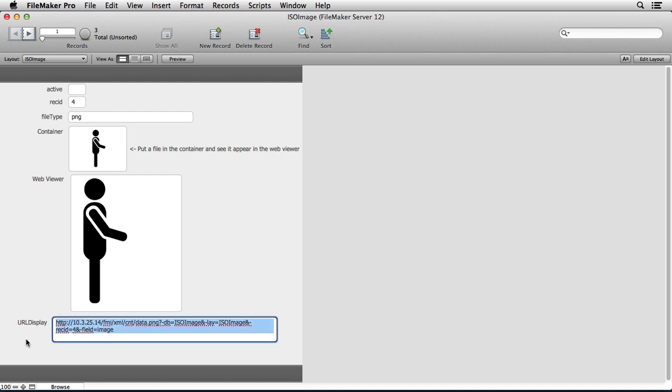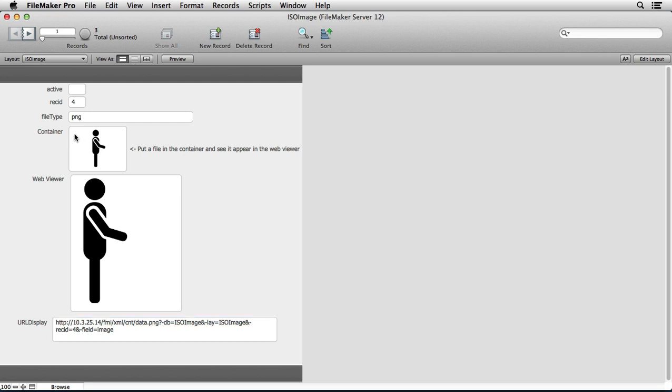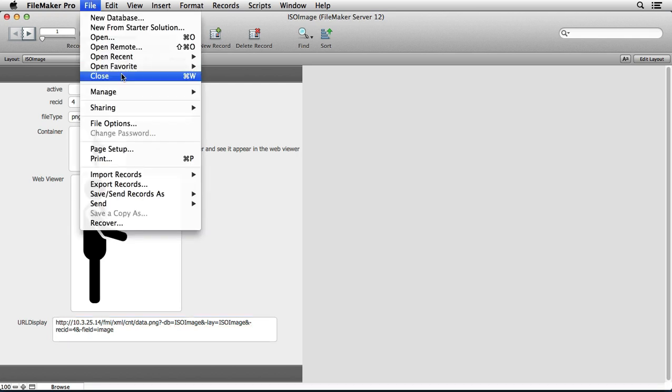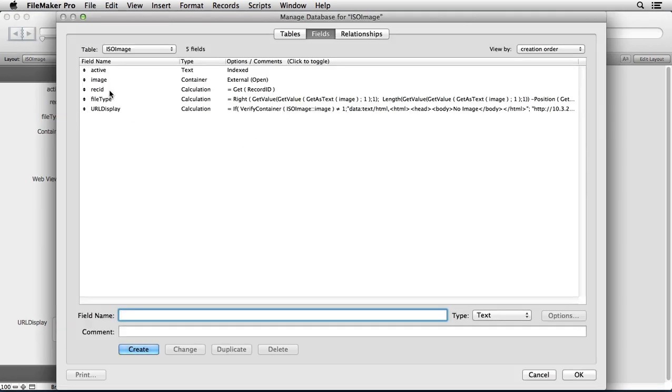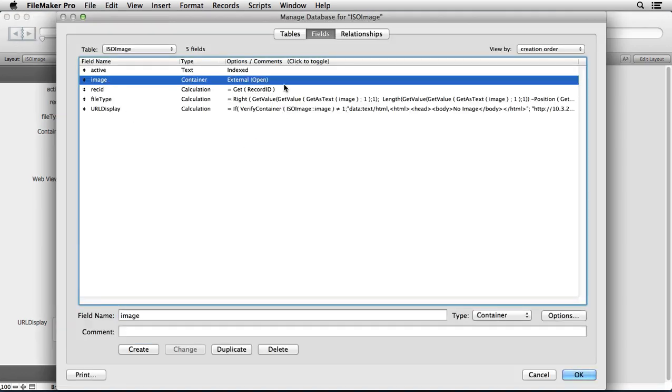And this was a URL syntax that allowed us to point to a database. So in this case I'm pointing to the ISO image database and a layout called ISO image. You see that here. And the field is called image. So I've got this field set up in the database. You see here it's called image, it's a container field, it's even got external storage on it.